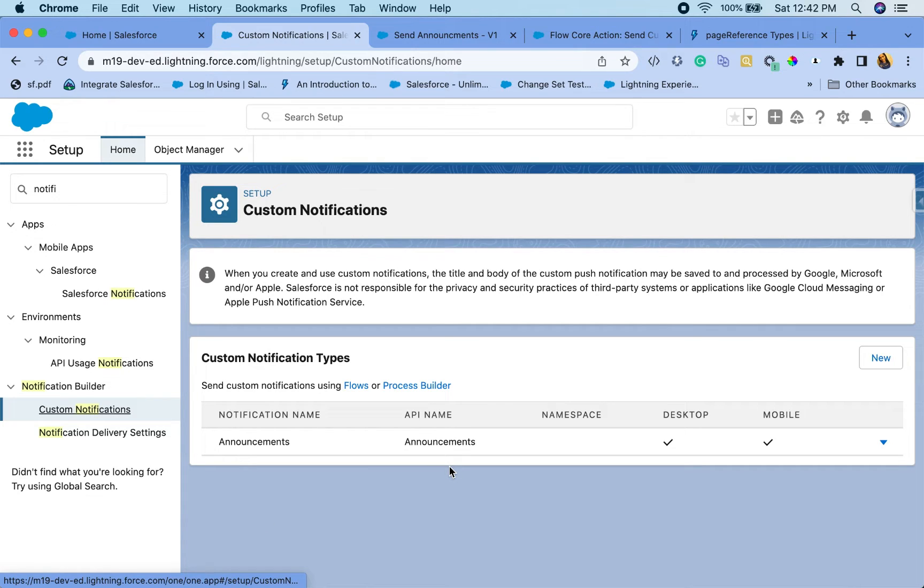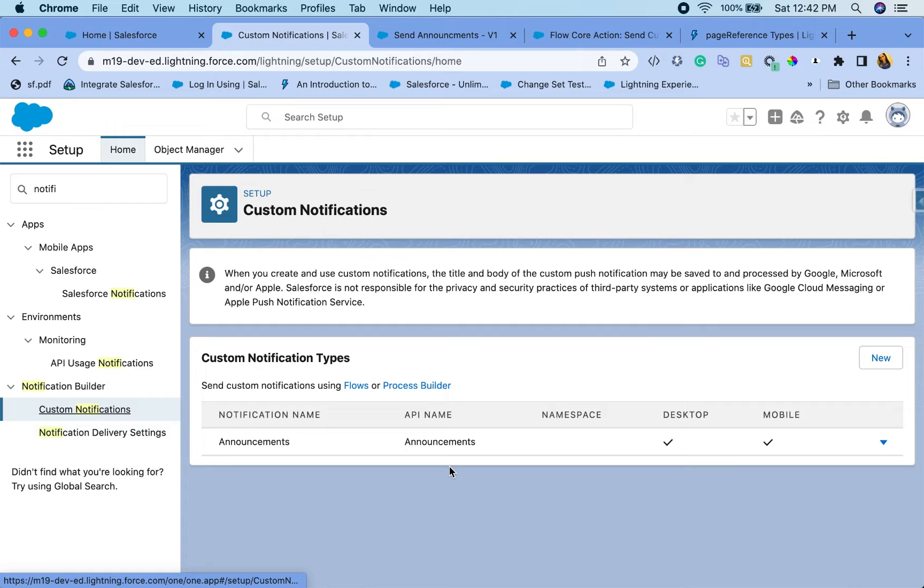The reason for this is you may want to control various user groups and how many types of notifications you have within your Salesforce system. You may want to disable or enable various announcements or notifications based on what's happening. There might be like a yearly notification, things like that.